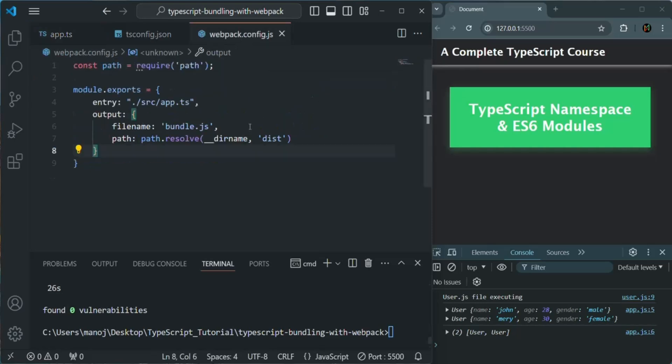In the webpack.config.js file, using this configuration, we are telling Webpack what the source directory is and where it should look for .ts files, as well as the destination directory where it should generate the bundled file. But we are still not telling Webpack what to do with TypeScript files — by default, Webpack doesn't know how to handle .ts files. Webpack is just a bundler. We want it to also compile our TypeScript code, so in the next lecture, let's learn how we can do that.